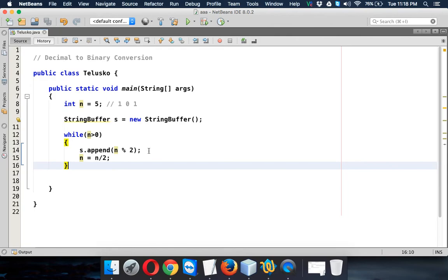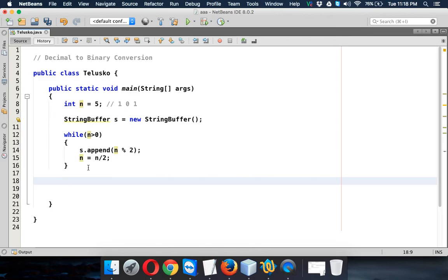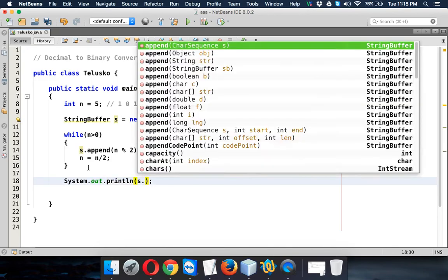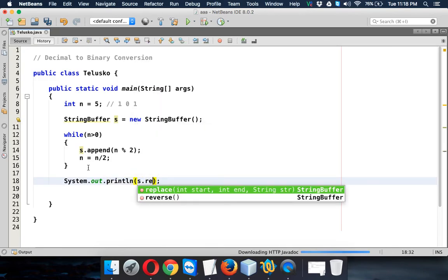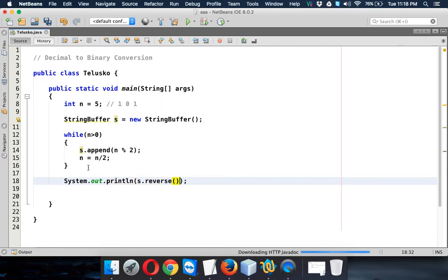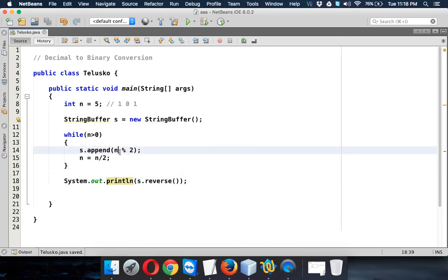That's how we will be getting the string, but we also have to reverse the string. So before printing, while printing we have to first reverse it.